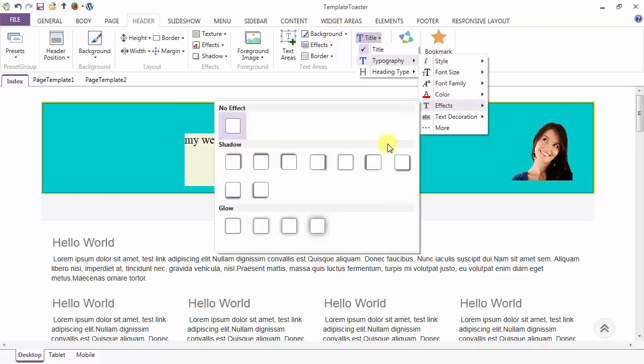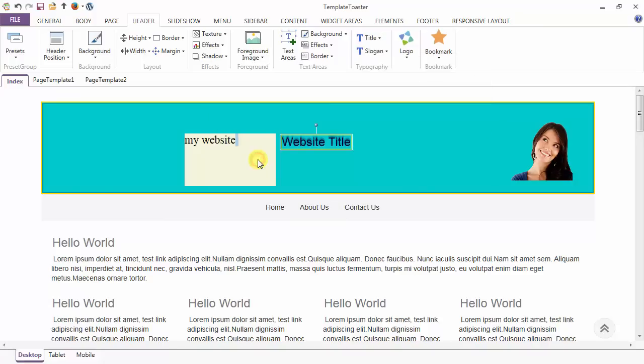Various effects can be added from here. Here is the shadow effect added to your header title.